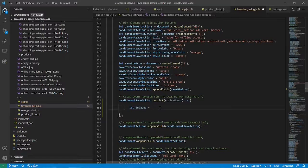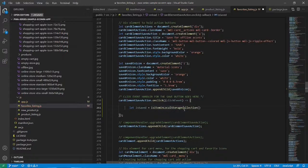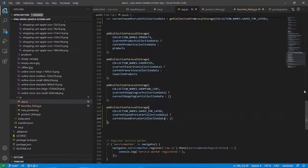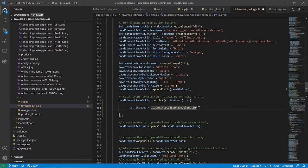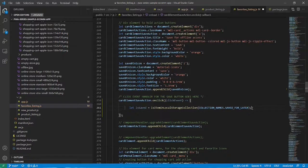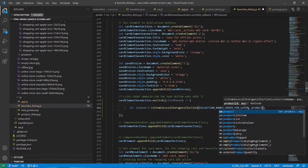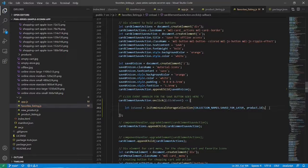We have a method in the local storage API called isItemInLocalStorageCollection — you can see it in app.js. It takes the collection name and the product ID as inputs, does a search, and returns a boolean. Back in favorites listing, we give the collection name as 'save for later' using collectionNames.saveForLater, which should return a boolean, and also provide the product ID as product.id. Do take some time to go over the codebase if you're not able to follow along — the link to the GitHub repo should be in the description.